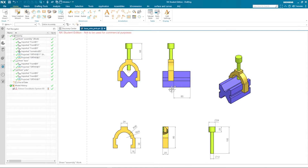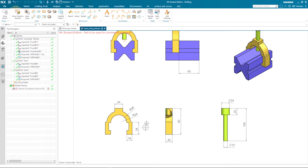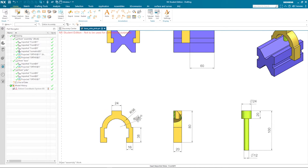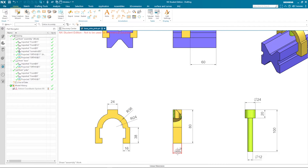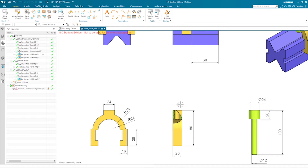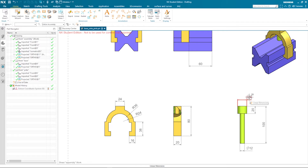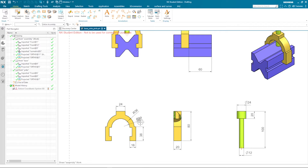That is the yoke, and that is the pin. The measurements for assembly constraints are 60, 60 from the front, and 60. The yoke dimensions are: 24, 36, 24, 38, 16, with an extrusion of 20. There is a hole here for where the pin fits in. The pin has a diameter of 24, height of 20, overall length of 100, and shaft diameter of 12.